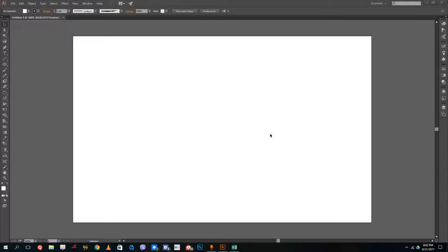Hello YouTube and welcome to lesson 13 of the Illustrator tutorial series. Today we're going to look at how to group and ungroup objects inside of Adobe Illustrator.